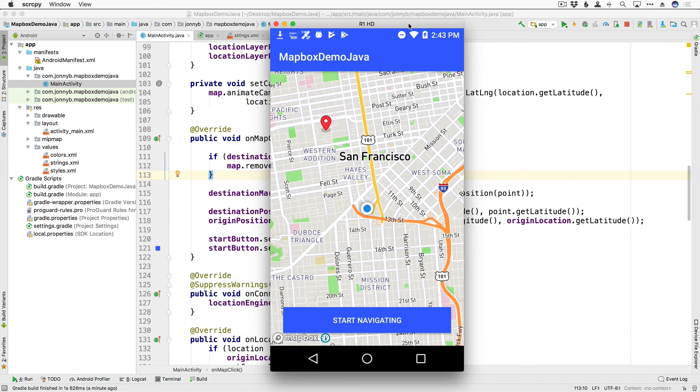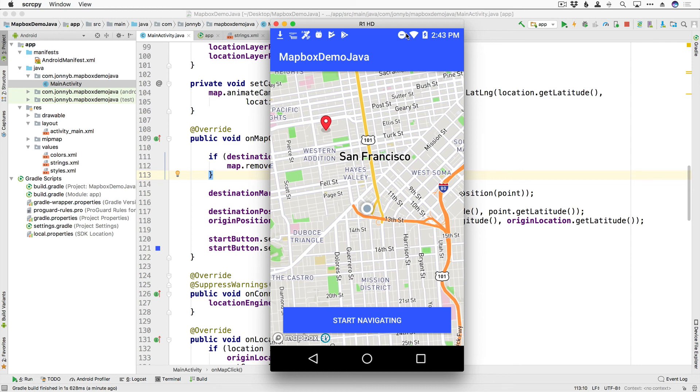All right so there we go, we're going to finish up this lesson here. We are able to add markers, we can detect when the user has tapped on the map. In the next lessons we are going to go over actually adding the route overlay so you can see the route on the map view and then when we click on the start navigating button make it so that we get that navigation UI with the turn by turn directions. All right hope you're excited for that and I'll see you in the next ones.